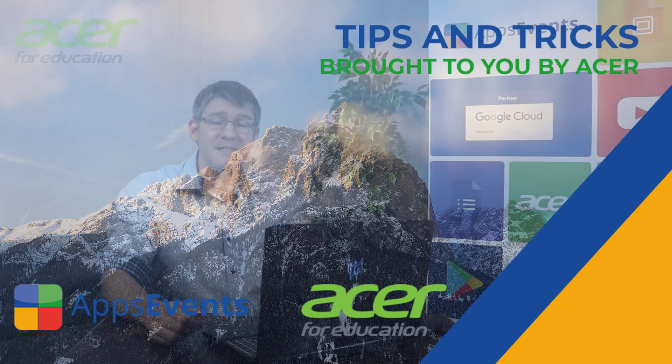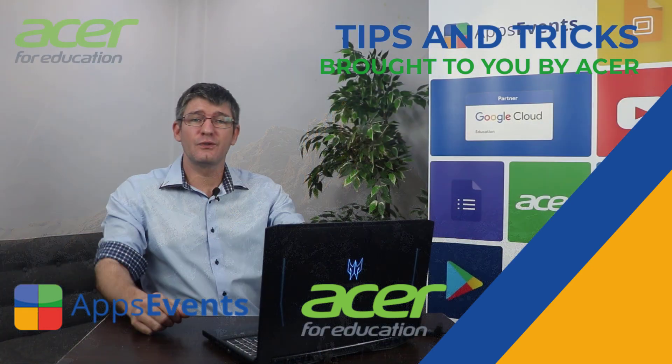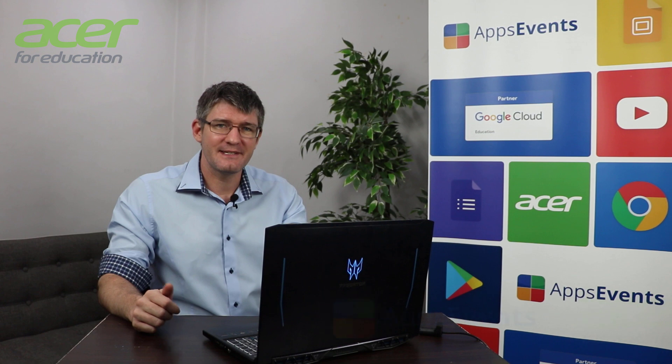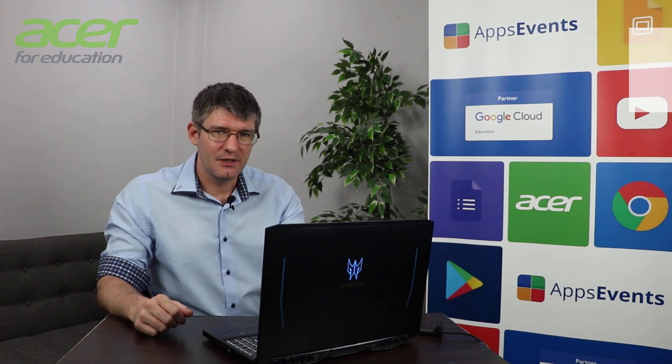Hi, my name is Sethi and welcome back to another Tips & Tricks with AppsEvents and Acer.